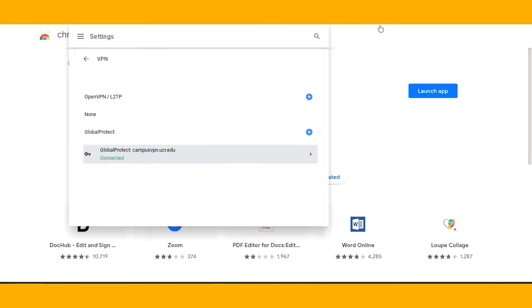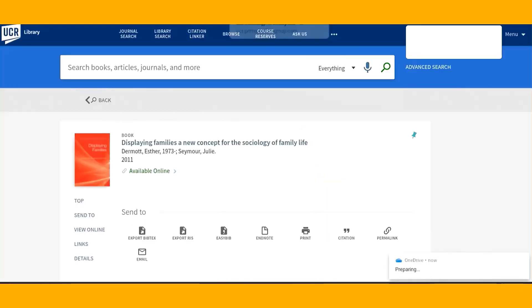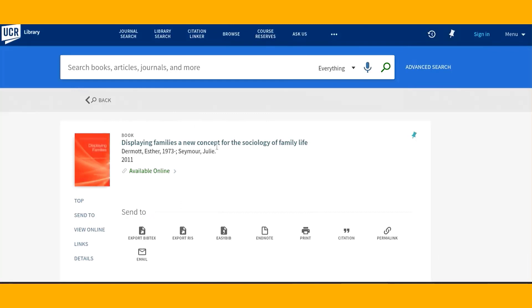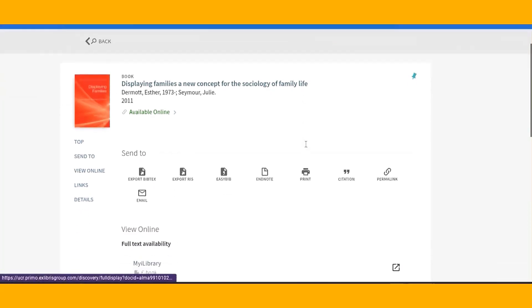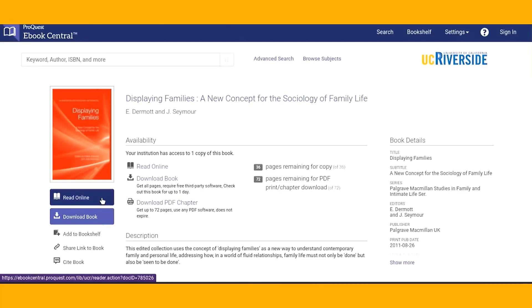Now, let's see how this works in action. Start by searching for your selected resource on the library homepage. For this example, I'm going to use the UCR catalog to search for that book. Once I get to the book or article, I can click on the UCE links button, e-book access links to get to the full text. It works!